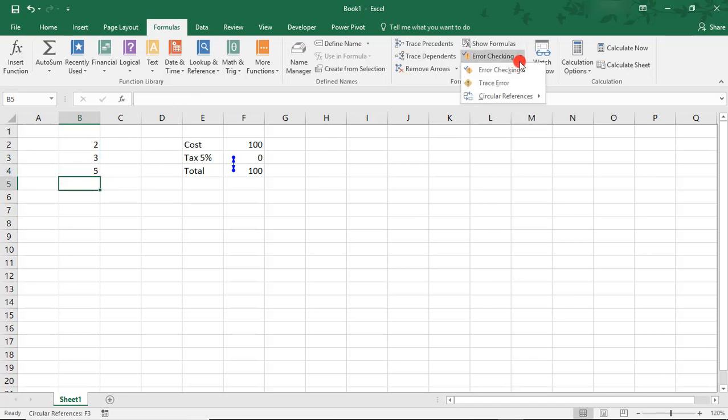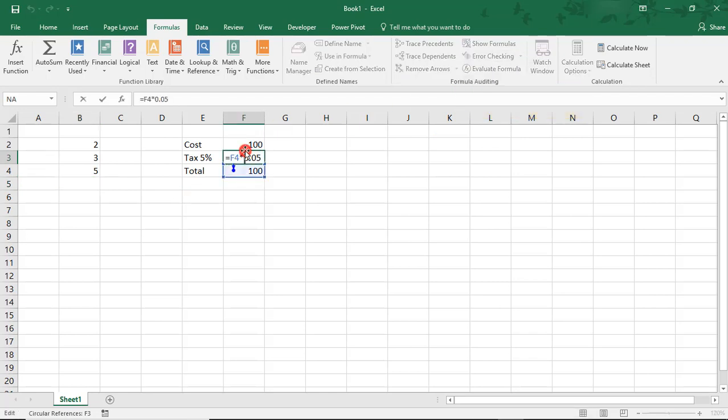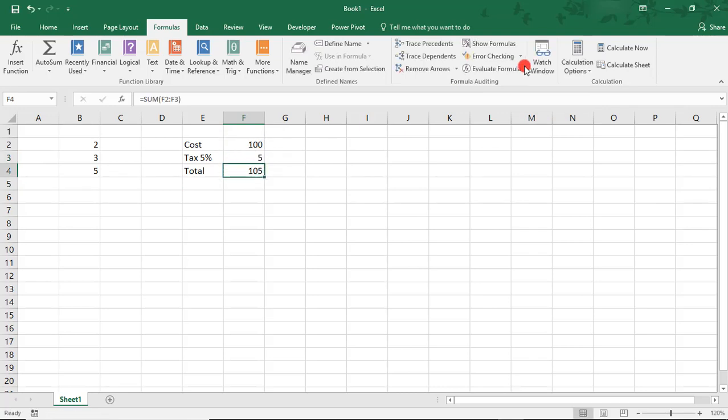When we go back, notice that it went on to give me the locations of the next Circular Reference Errors. So, if we now fix this one, notice that the errors completely went away.